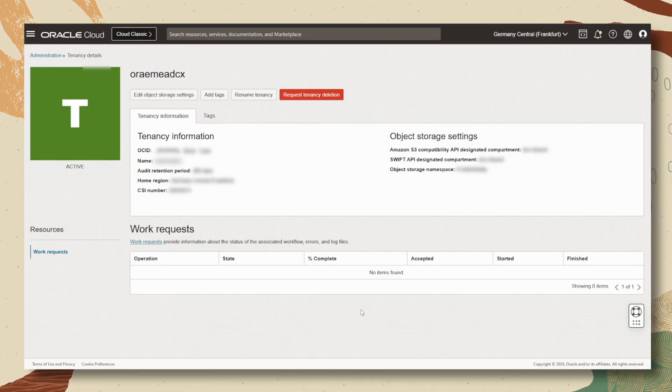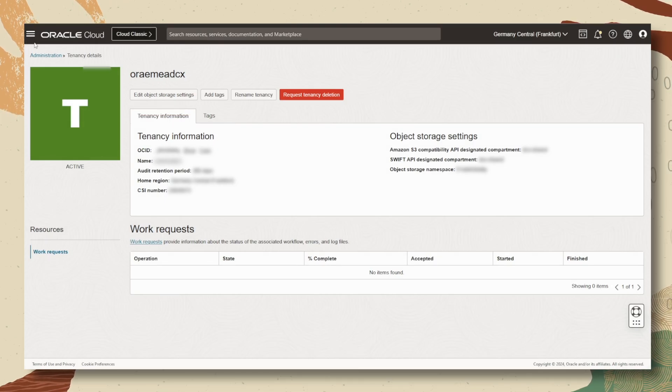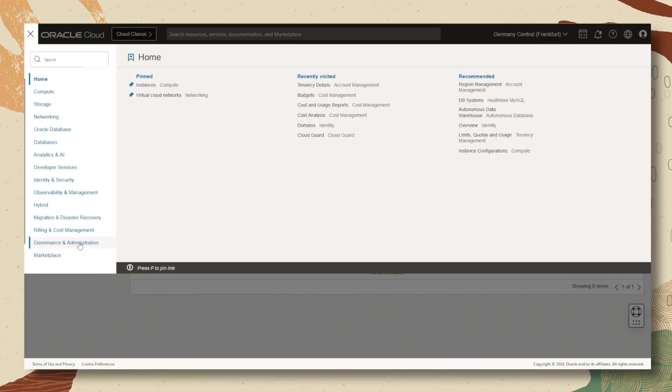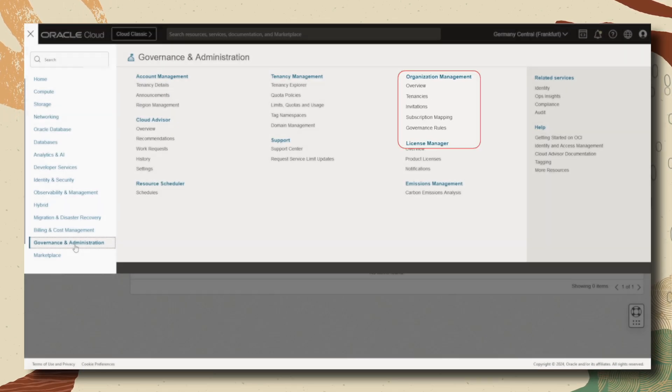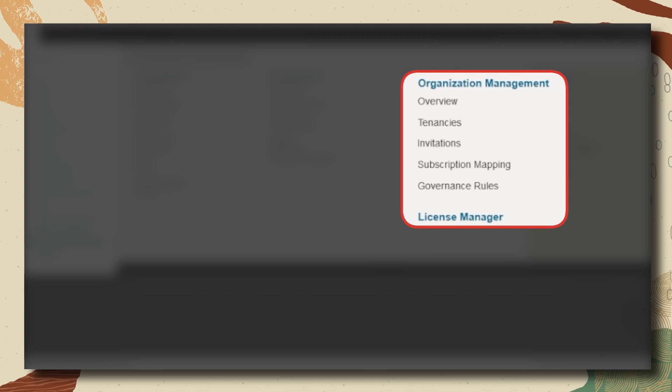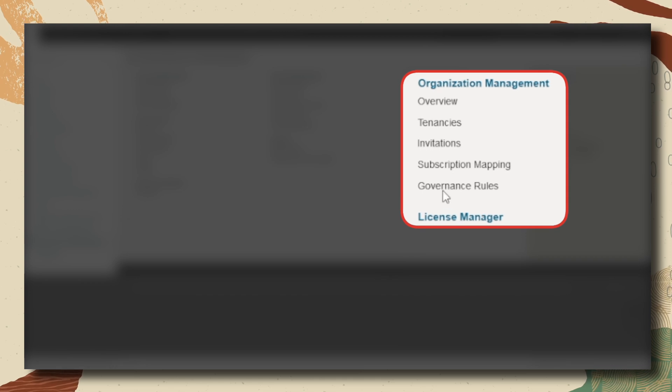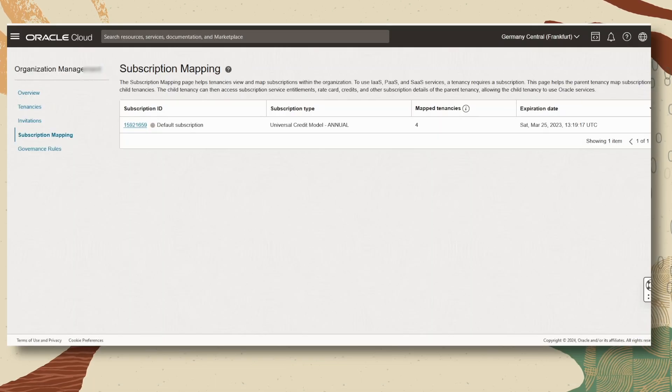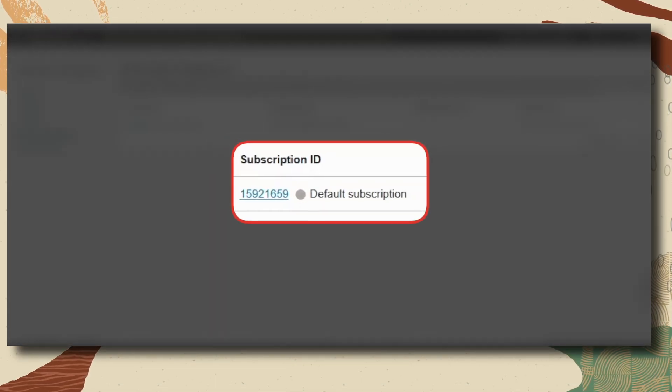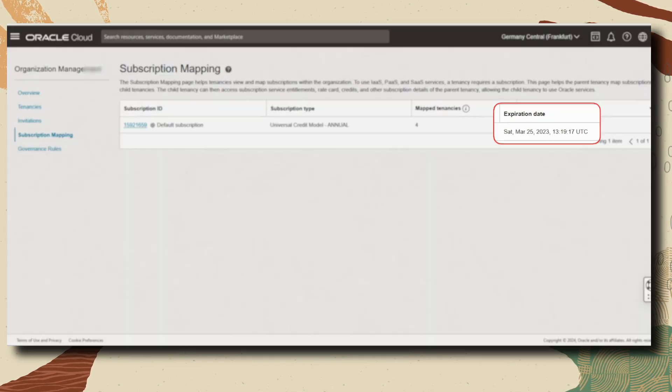Another important item to check during your overall health check is subscription details. Here you can find current contract information like subscription ID and expiration date.